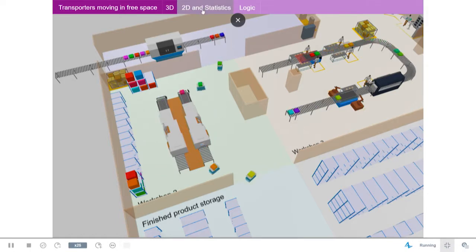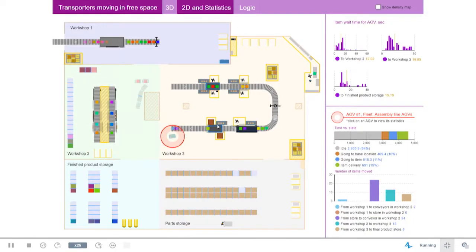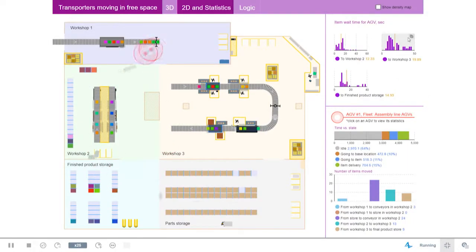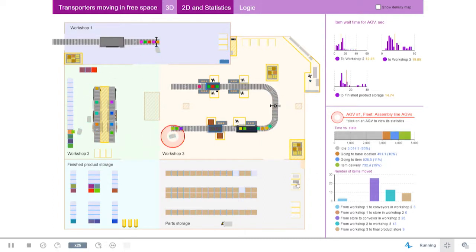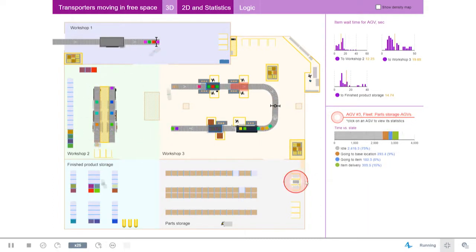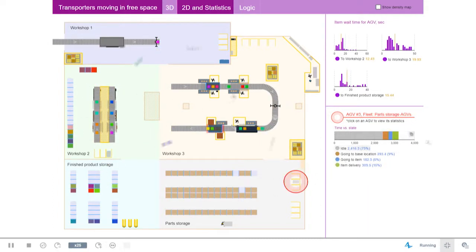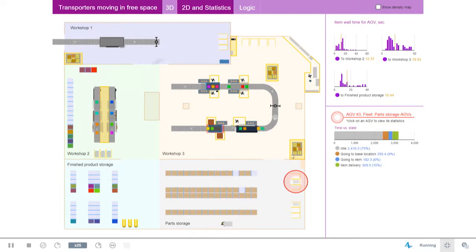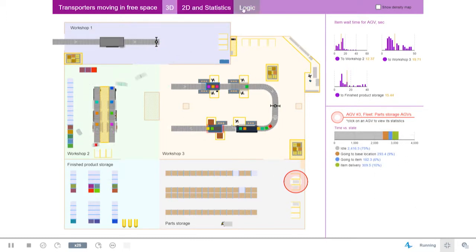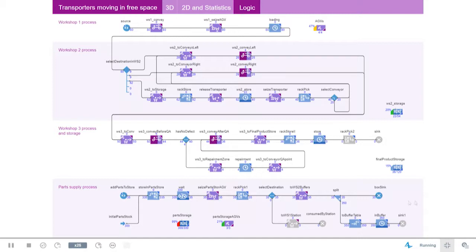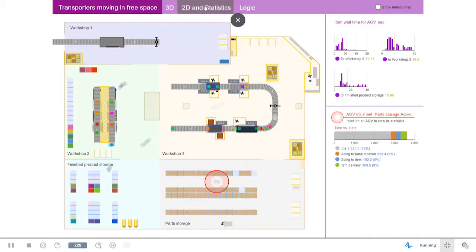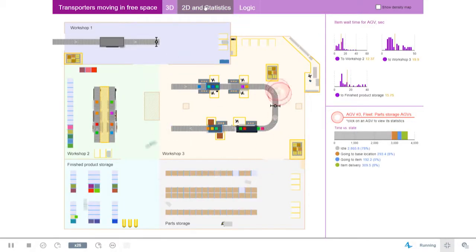So this model also has some statistics, global statistics and individual statistics. You can select any AGV to view its dynamic states, et cetera. And this is the model logic, so phases of the process and so on.